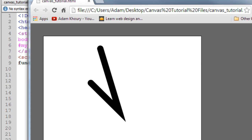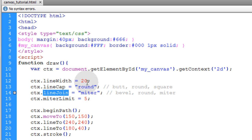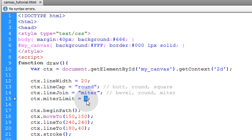So if you want to get rid of that pointy edge, you just make sure you set your miter limit to where when the line has the proper angle, the line will be mitered. The point on that line will be cut or mitered. So if we put this back on 3.